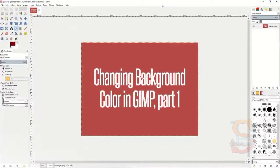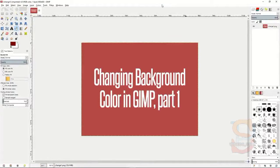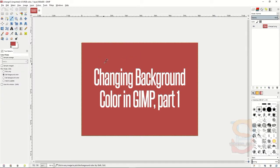Welcome to the next tutorial in GIMP. This is a very quick tutorial, part 1, about changing background color in GIMP. It's actually a very quick way to do this, especially if you have an image that already has a background color you'd like to remove.